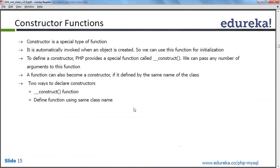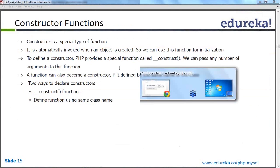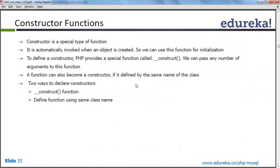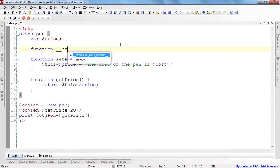The `__construct` function is a special kind of class function that is automatically called. For example, when we create an object of the Pen class, if there is a constructor method it will be called automatically — you don't have to call it like you call set_price or get_price. PHP provides this special function `__construct`, and we can pass any number of arguments to it. A function can also act as a constructor if it is defined with the same name as the class.